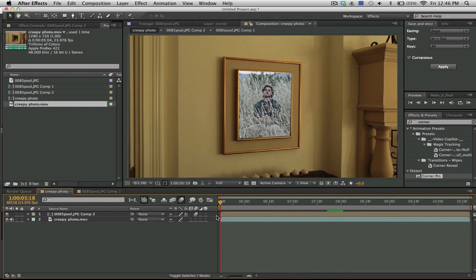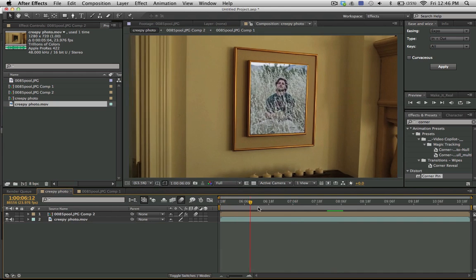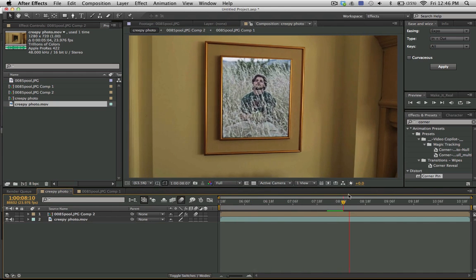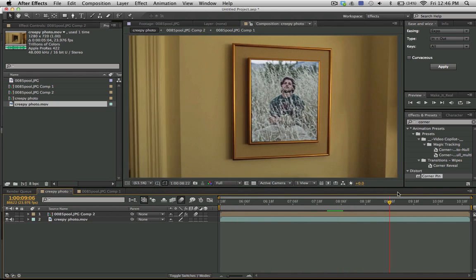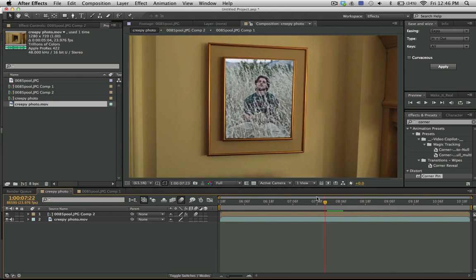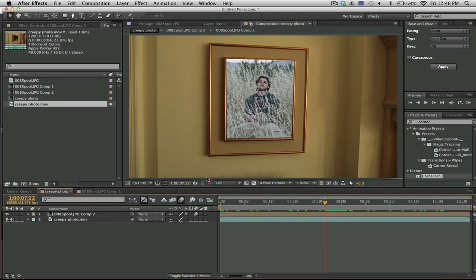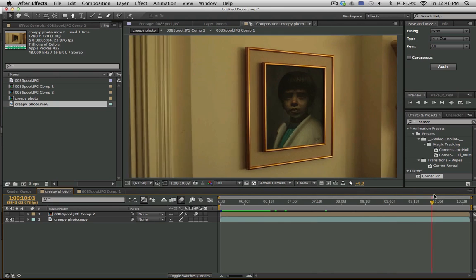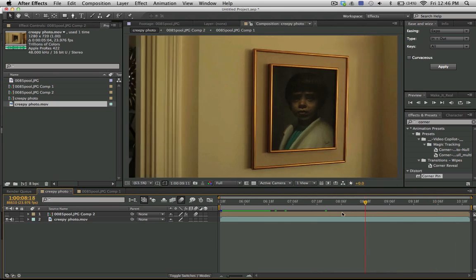So you can see that we can get a planar track fairly fast and efficiently because we had the pattern, the planar pattern for it to track onto. And it took a matter of minutes here in Mocha.